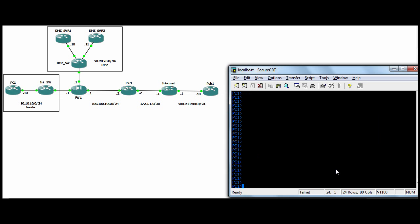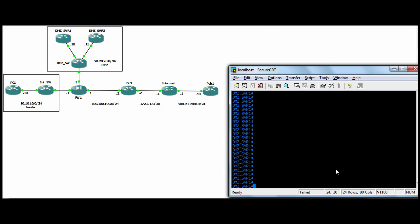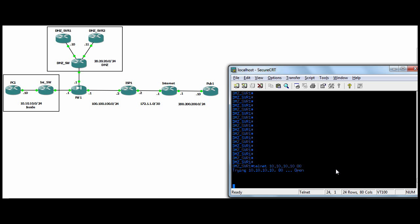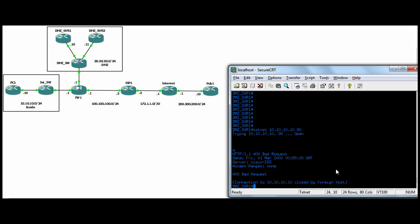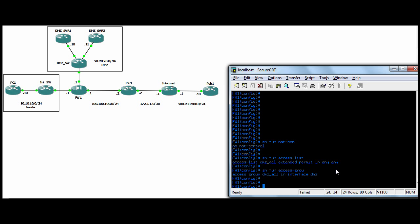So just show you again one more time. So we can get from, for example, our DMZ server to our internal host. No problem.